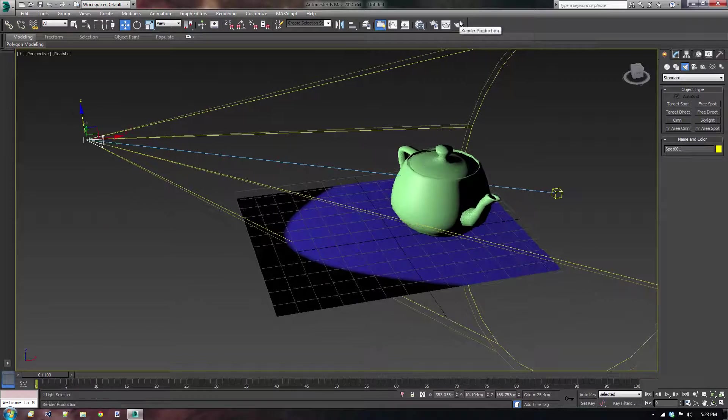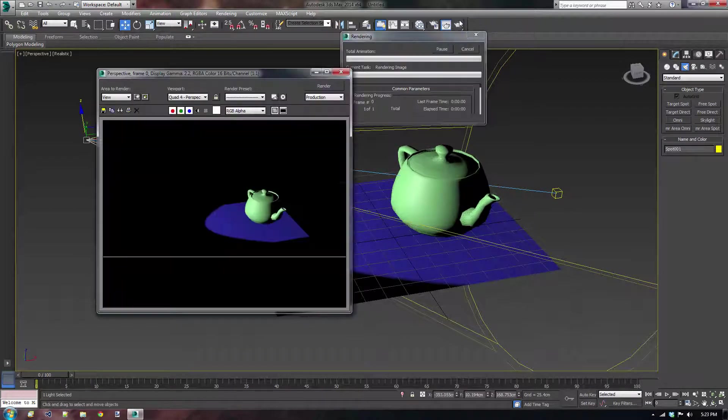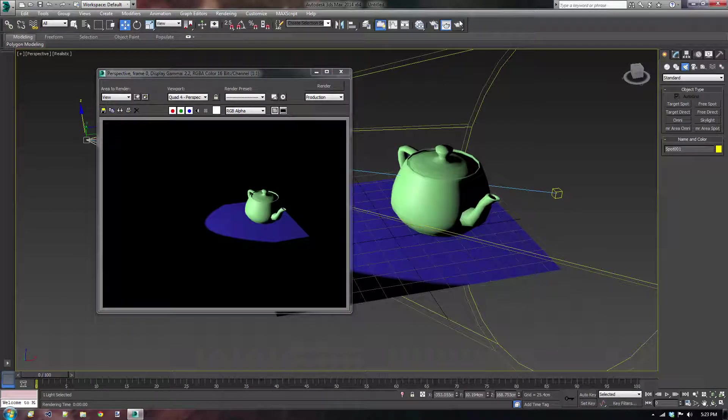Now let's just see how that looks when we press the render button. Okay, that's how it looks. Perfect.